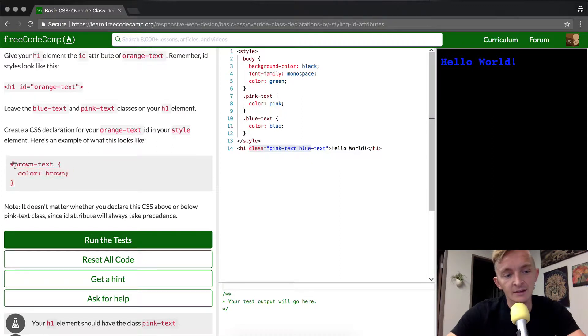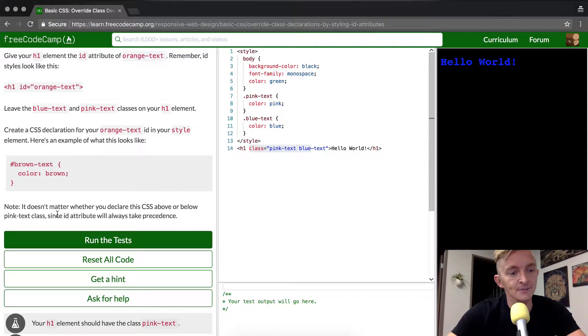Here's an example of what that looks like. You'll notice with the ID that there's a pound sign rather than a period. The period is for class, the pound is for ID.